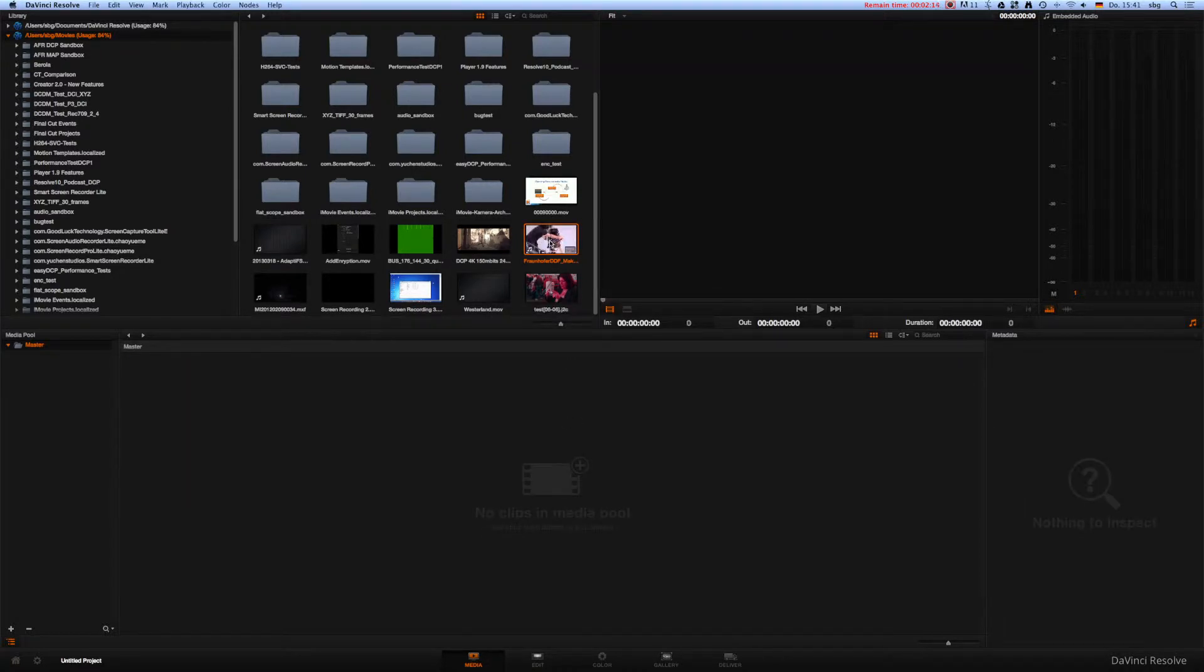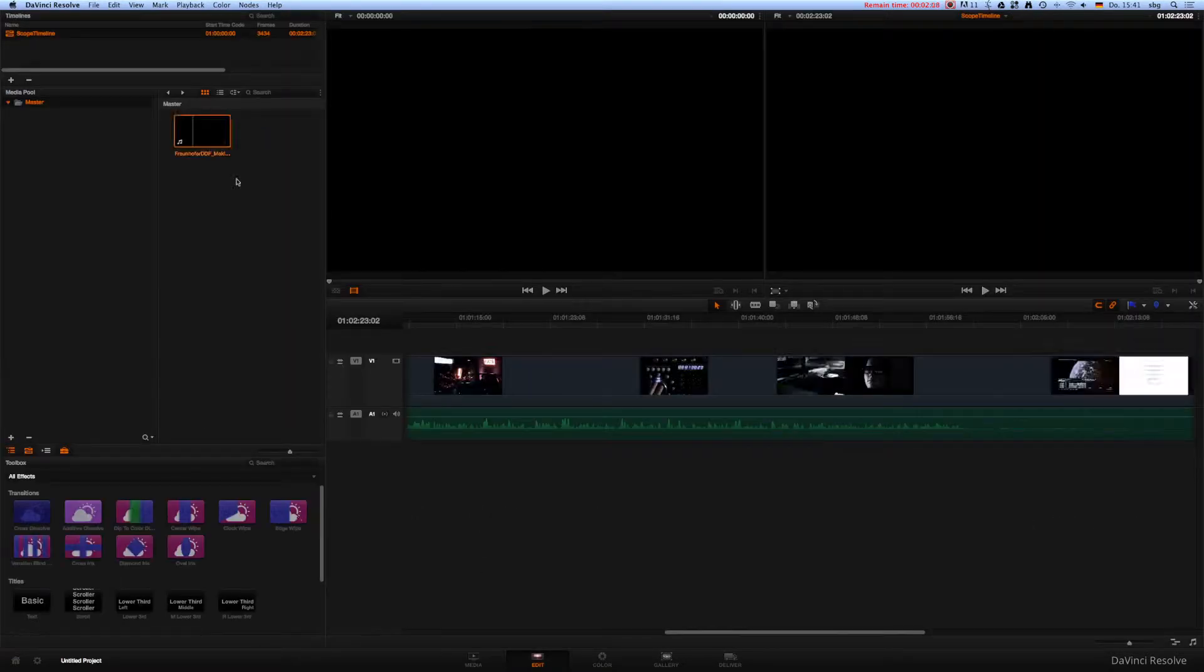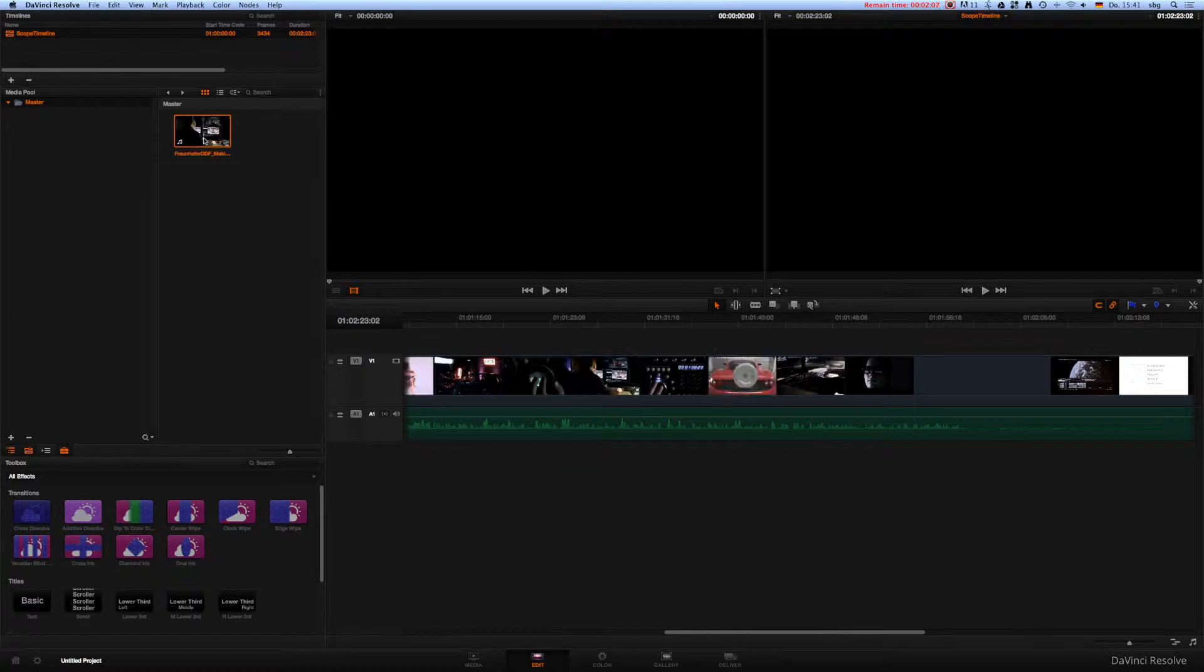First, add the HD content to your media pool. Generate a timeline and place the content in the timeline.